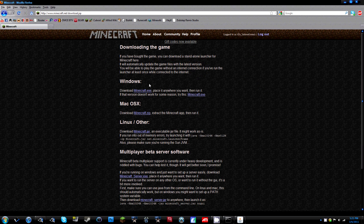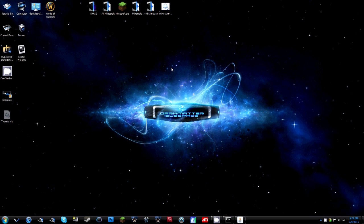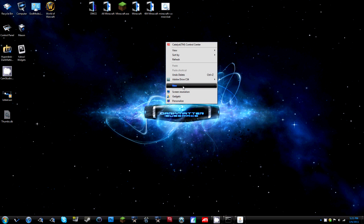So first thing you're going to want to do is go to Minecraft.net, download this new launcher from the Minecraft downloads page right here. And then once you download that put it on your desktop or wherever you save it.